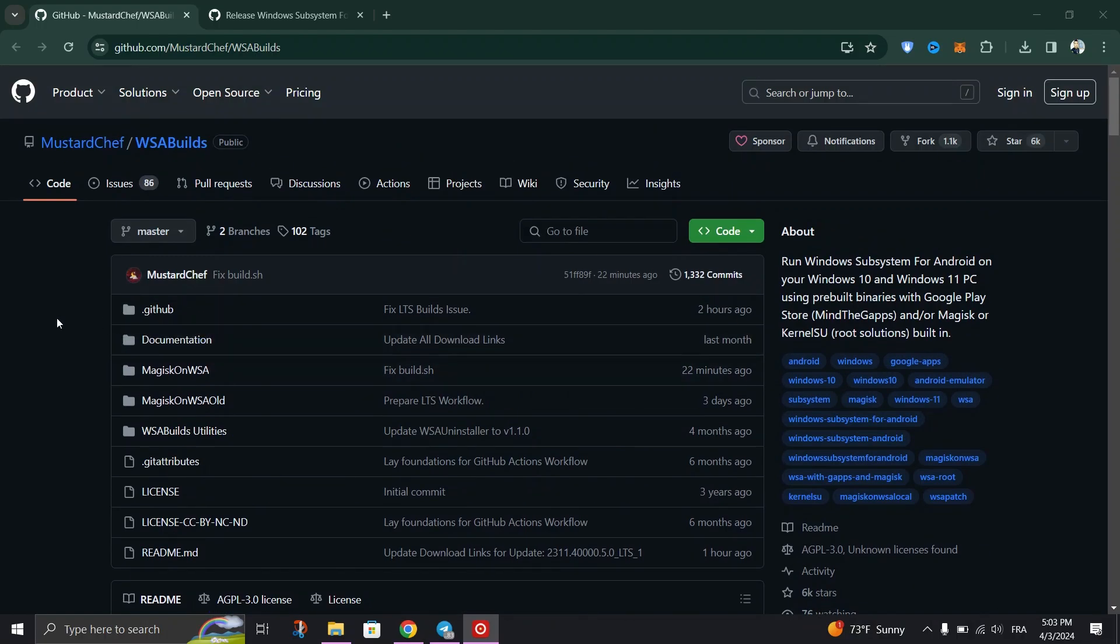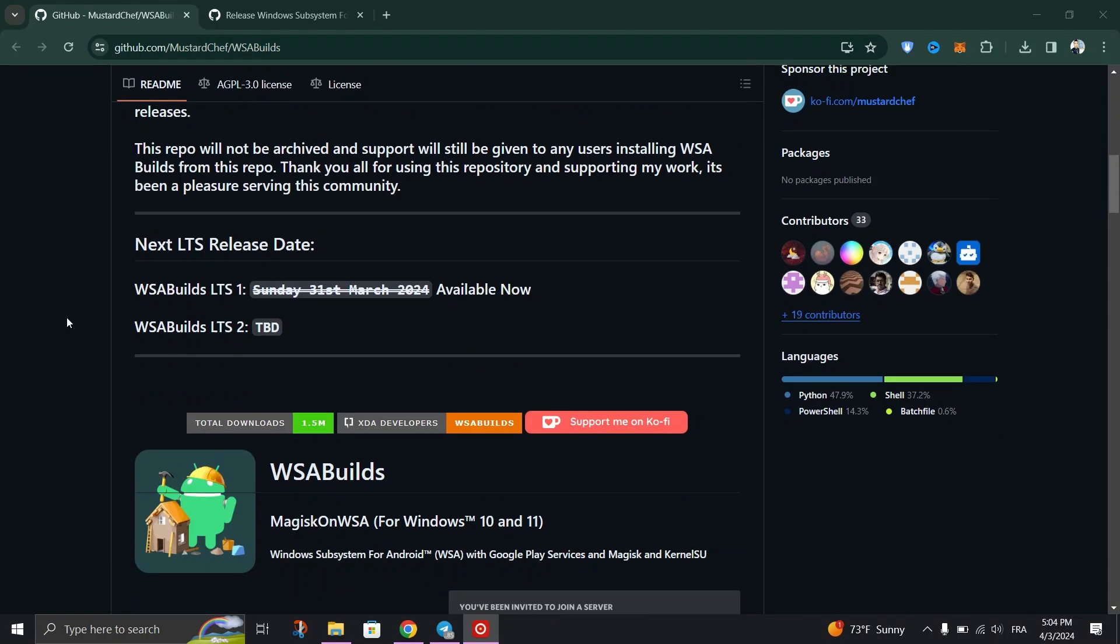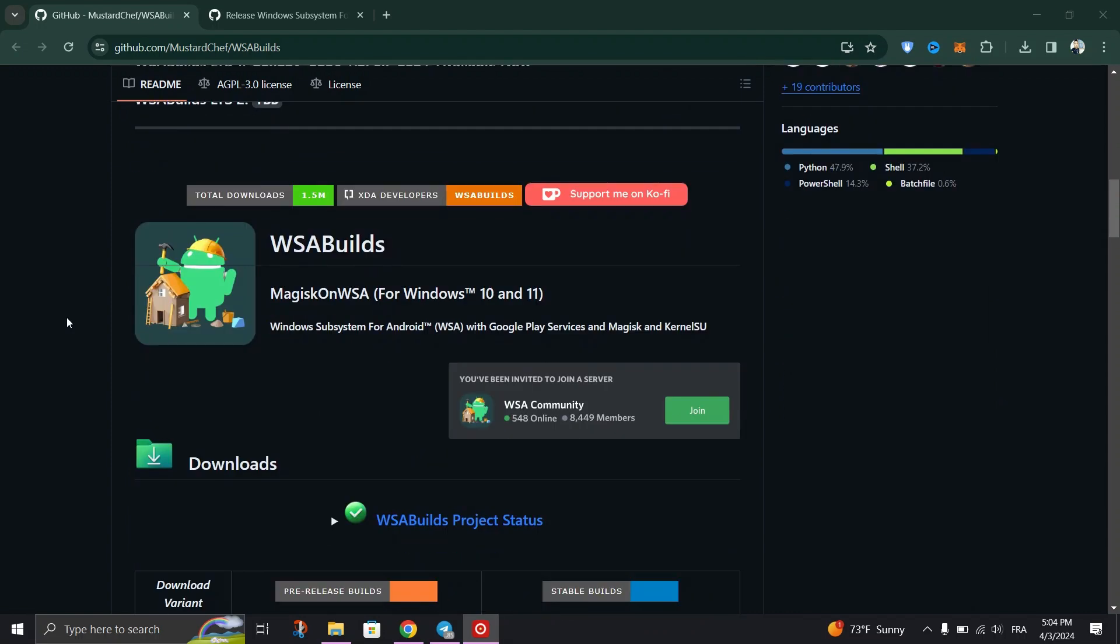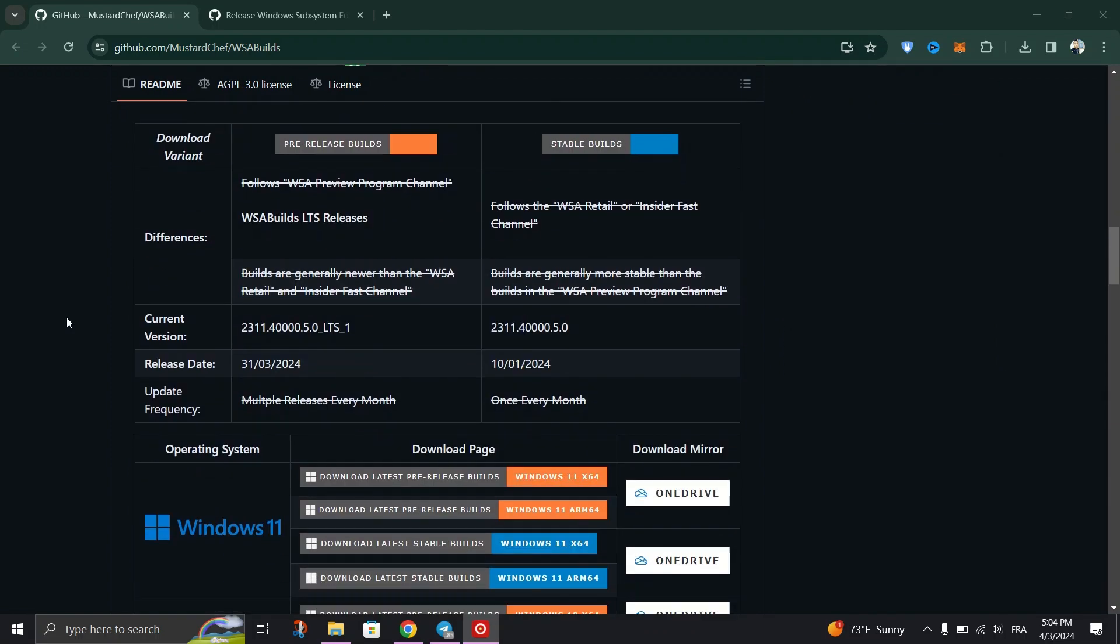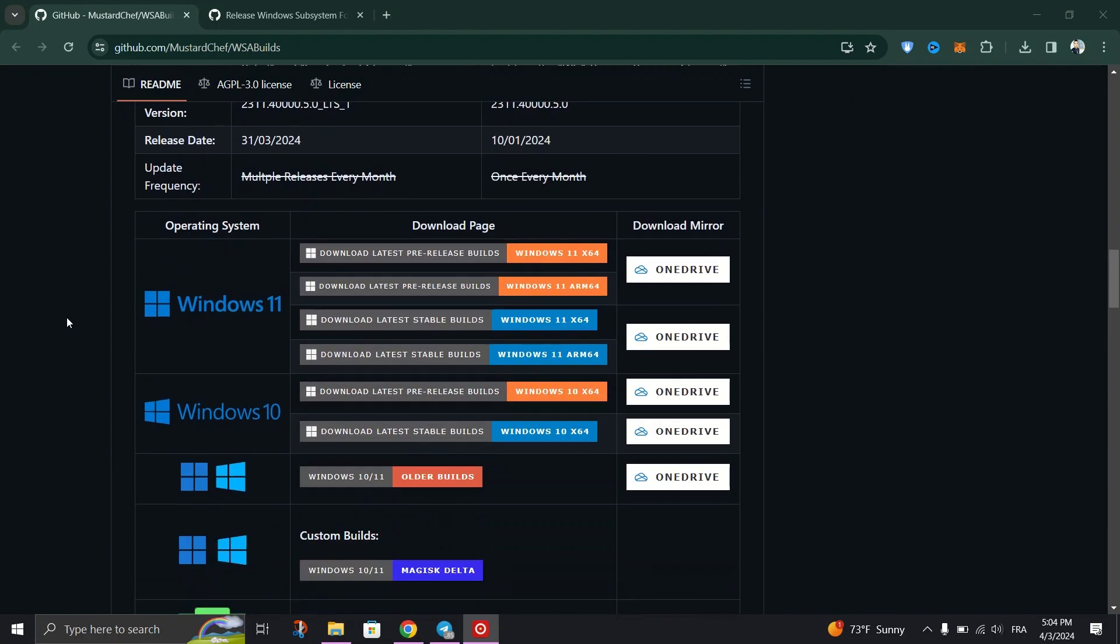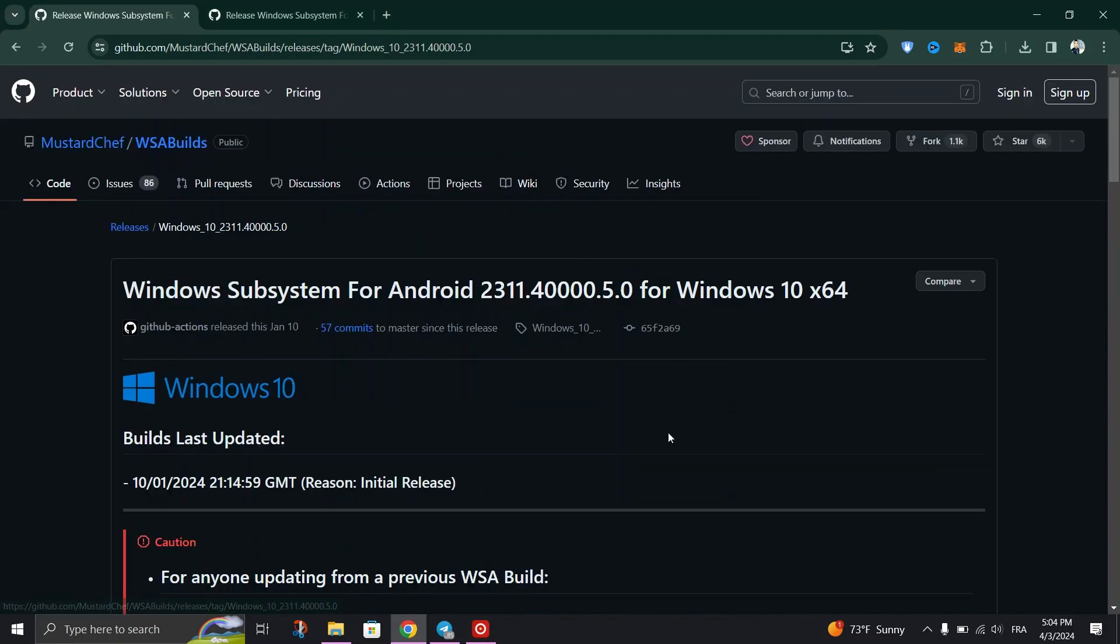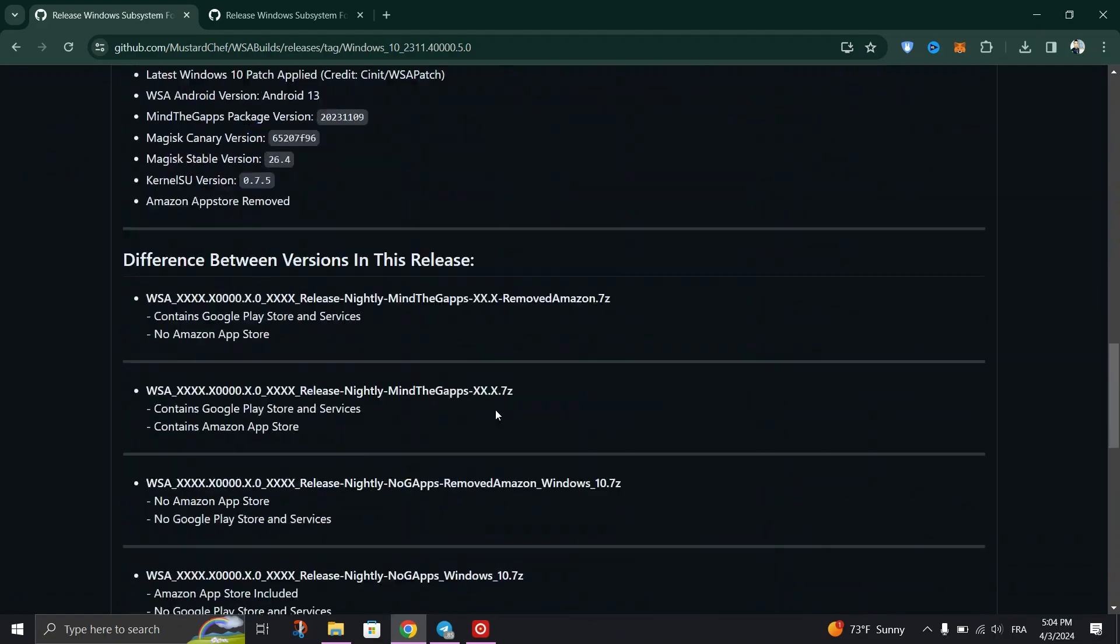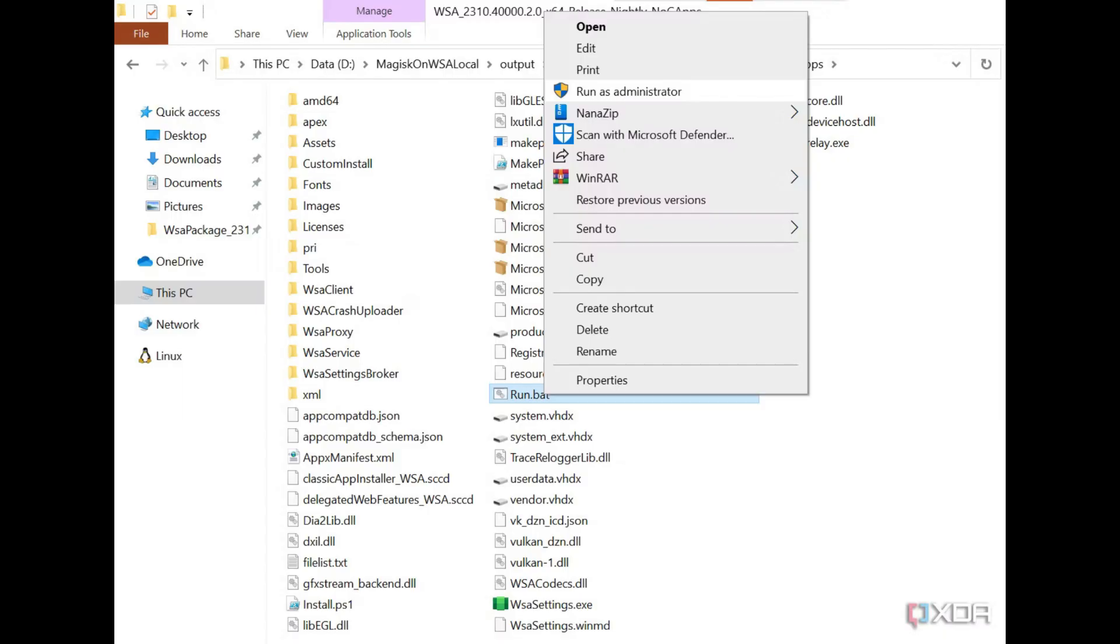Download WSA with Play Store support. Since there is no official version of the Google Play Store available for Windows 10, we need to install a modified version of WSA with Play Store support. You can download it from the link in the video description. After downloading, restart your computer.